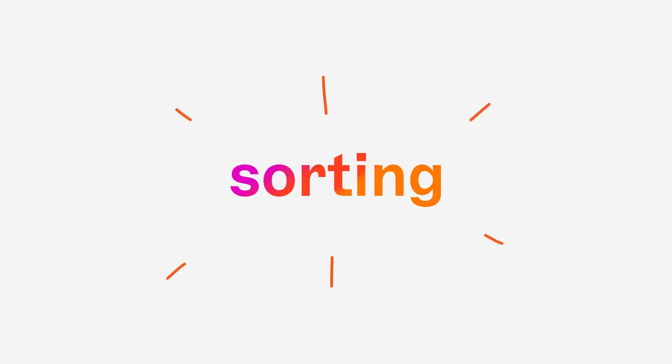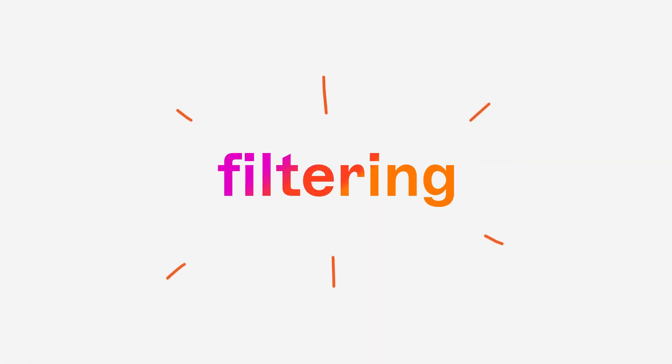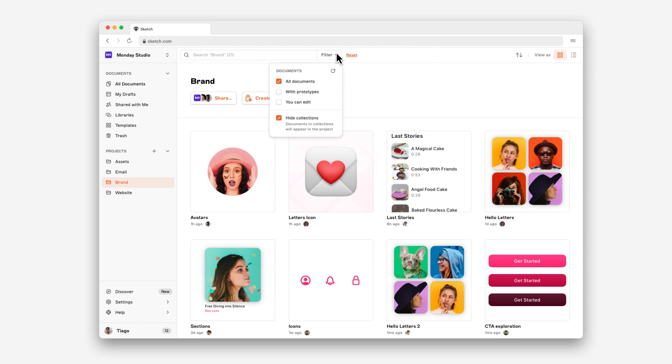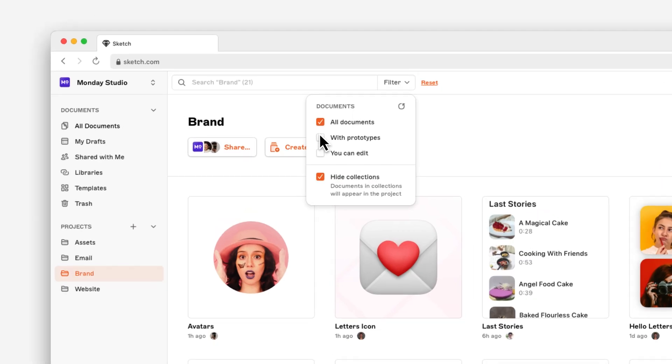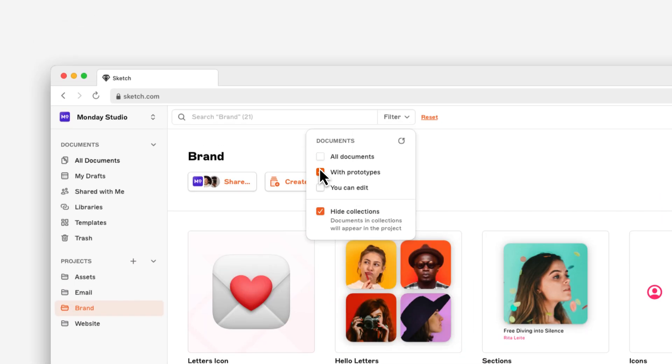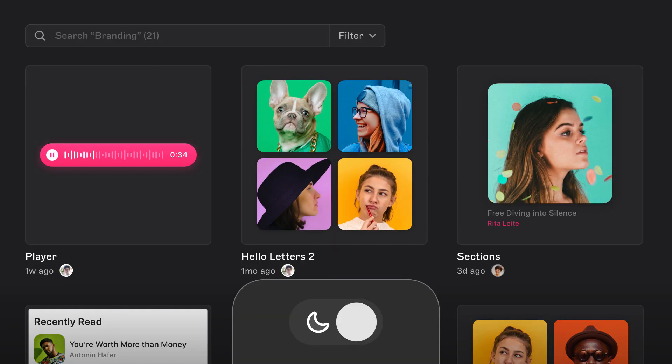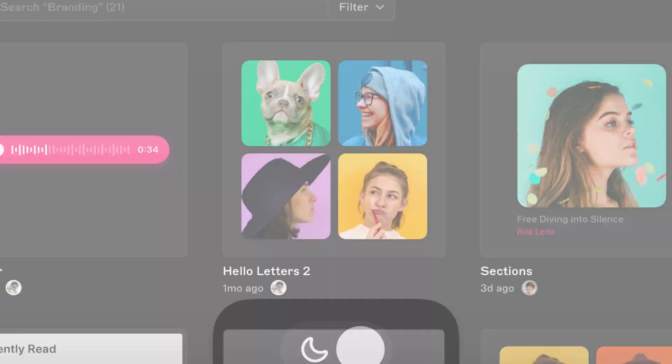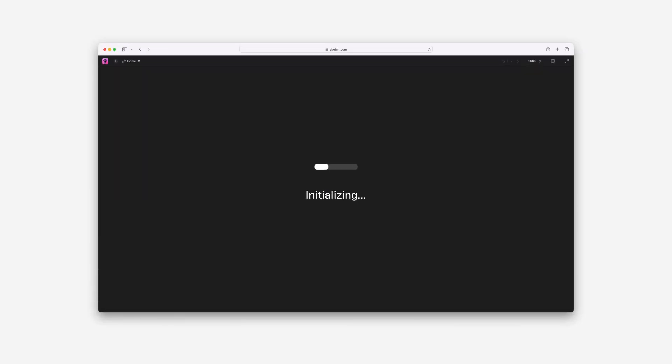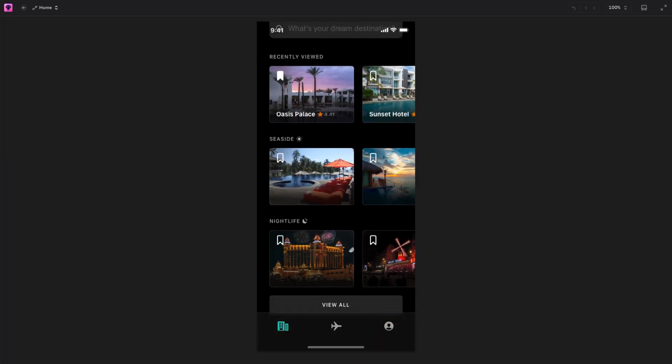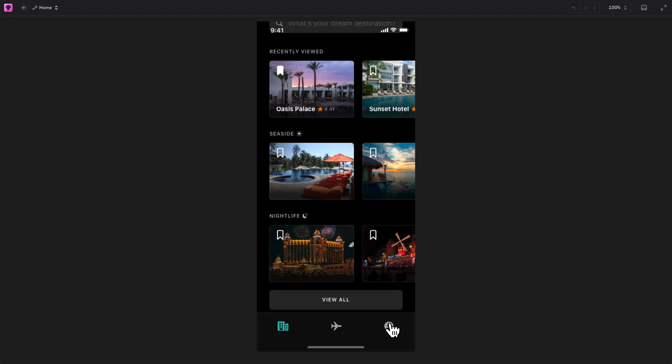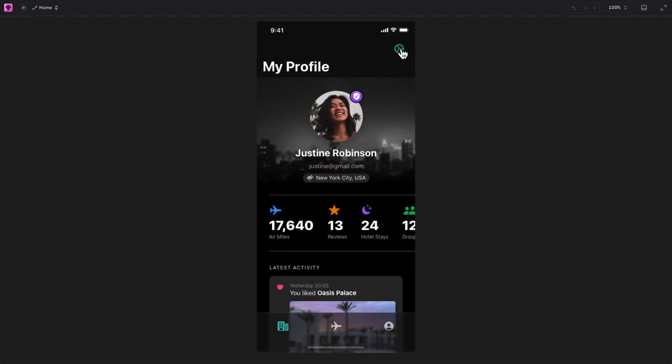We've added sorting and filtering options, so you can find that file you need fast. And we've added support for dark mode. Finally, our new web prototype player loads a lot faster and supports more immersive designs.